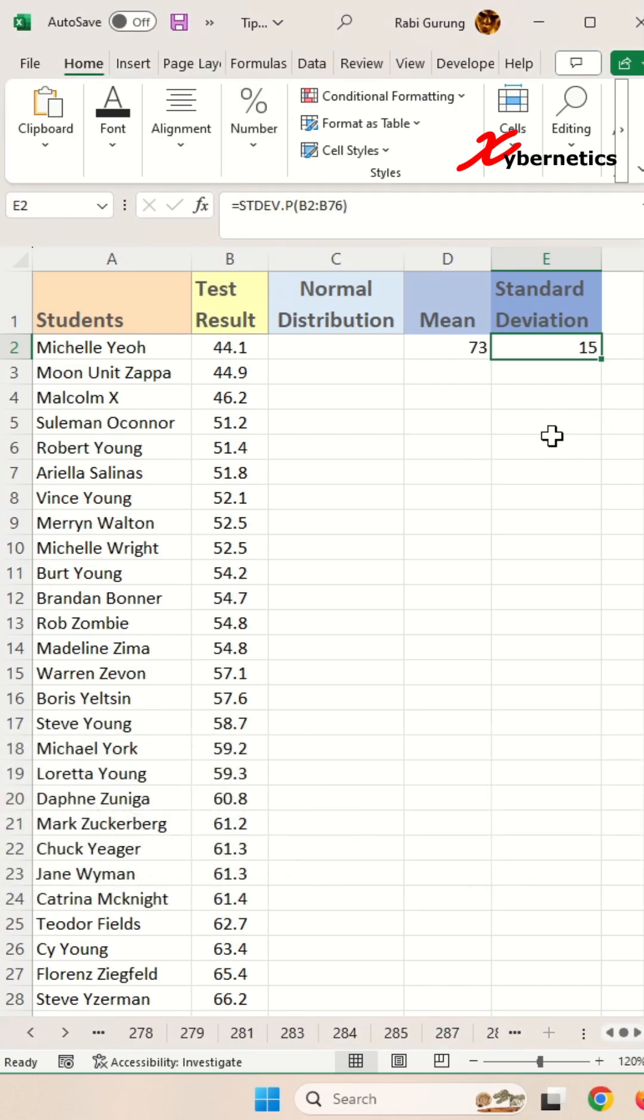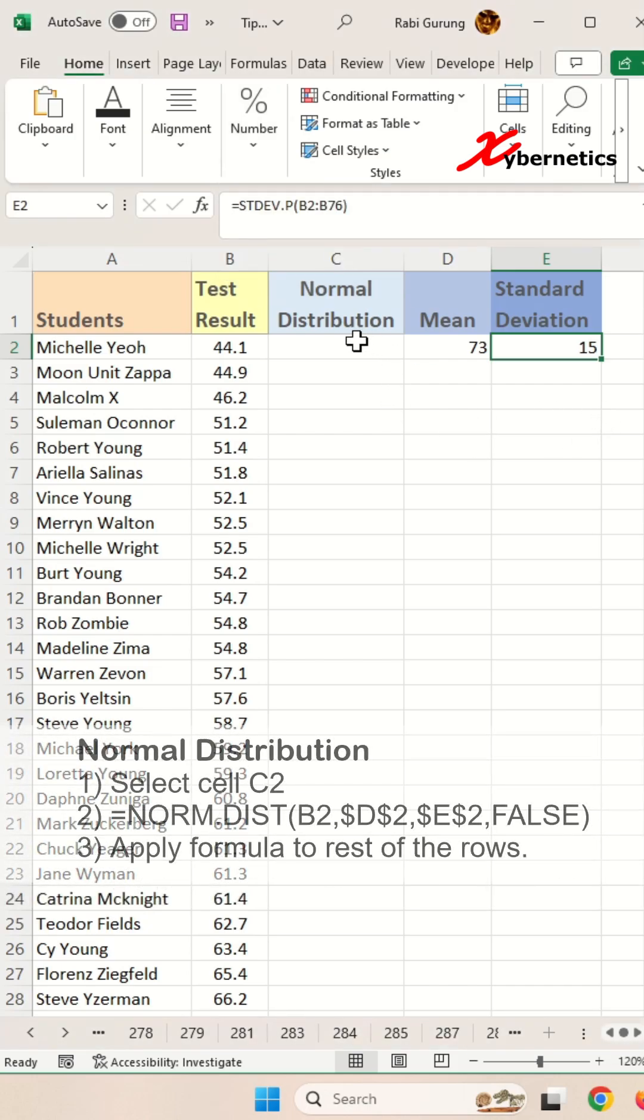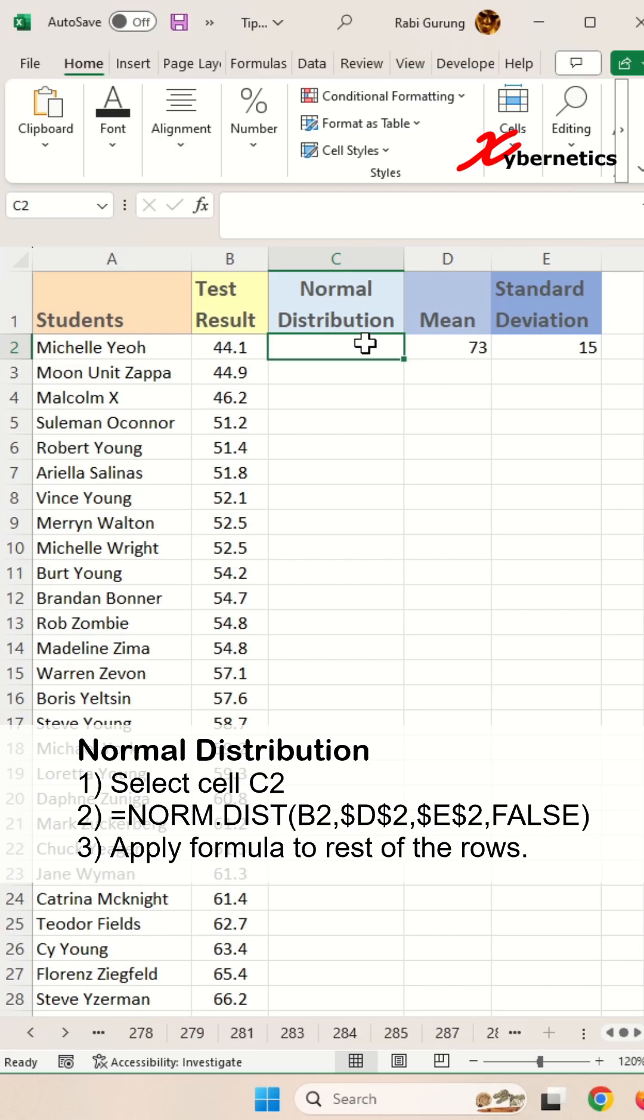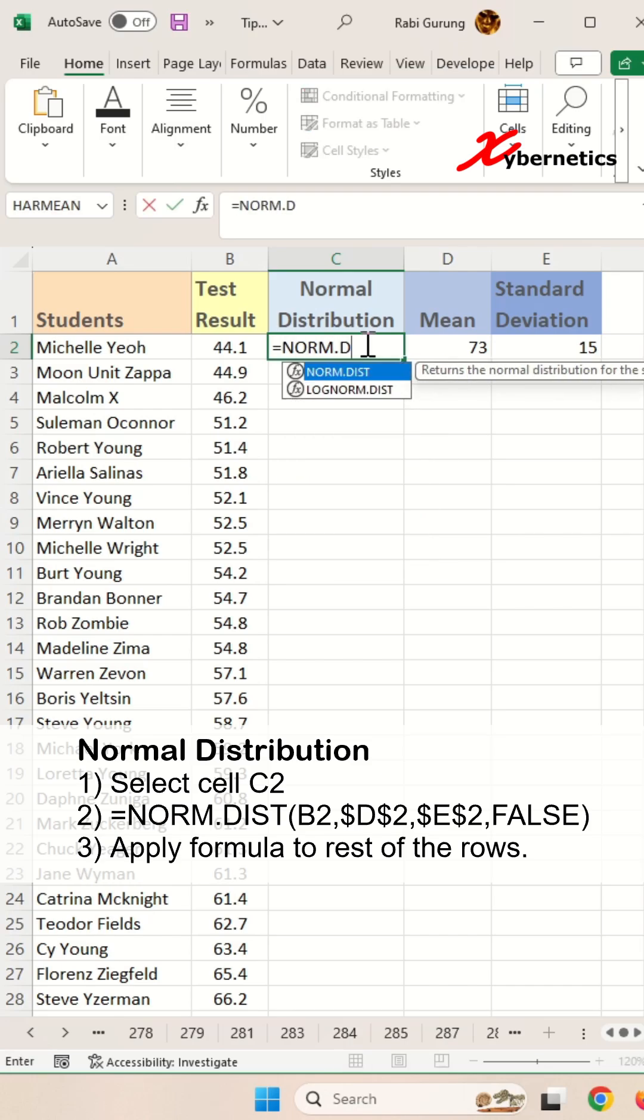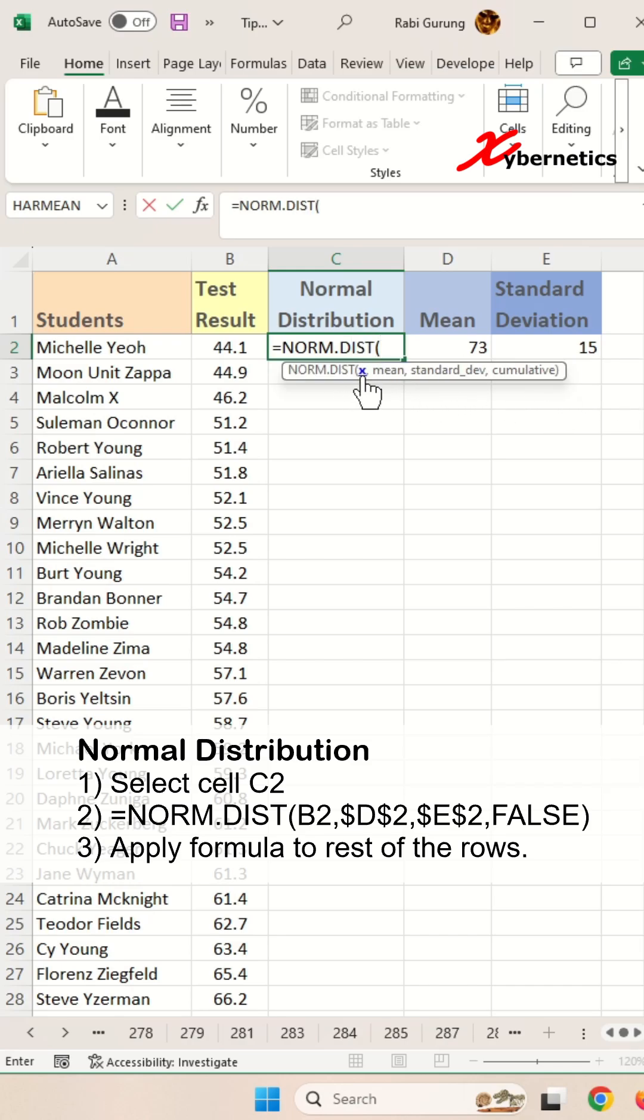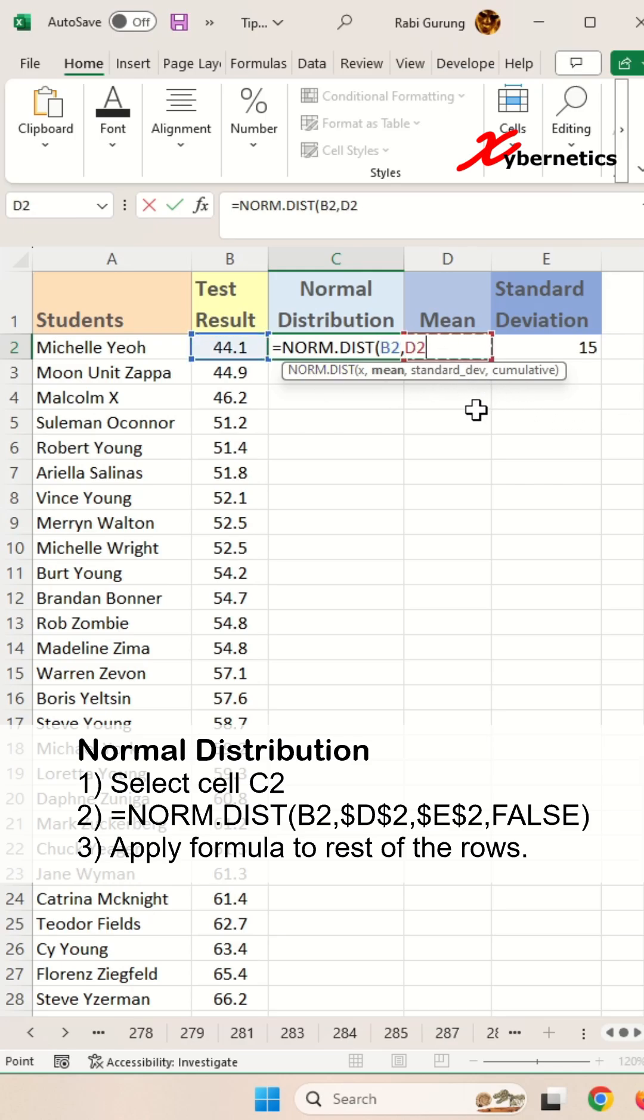Once that's done, you're ready to calculate the normal distribution. Put your cursor down and type equals NORM.DIST. The first argument is X, which is your test result. The second argument is mean, which is D2. Press F4 to make it fixed so you can apply it to the rest of the rows later.